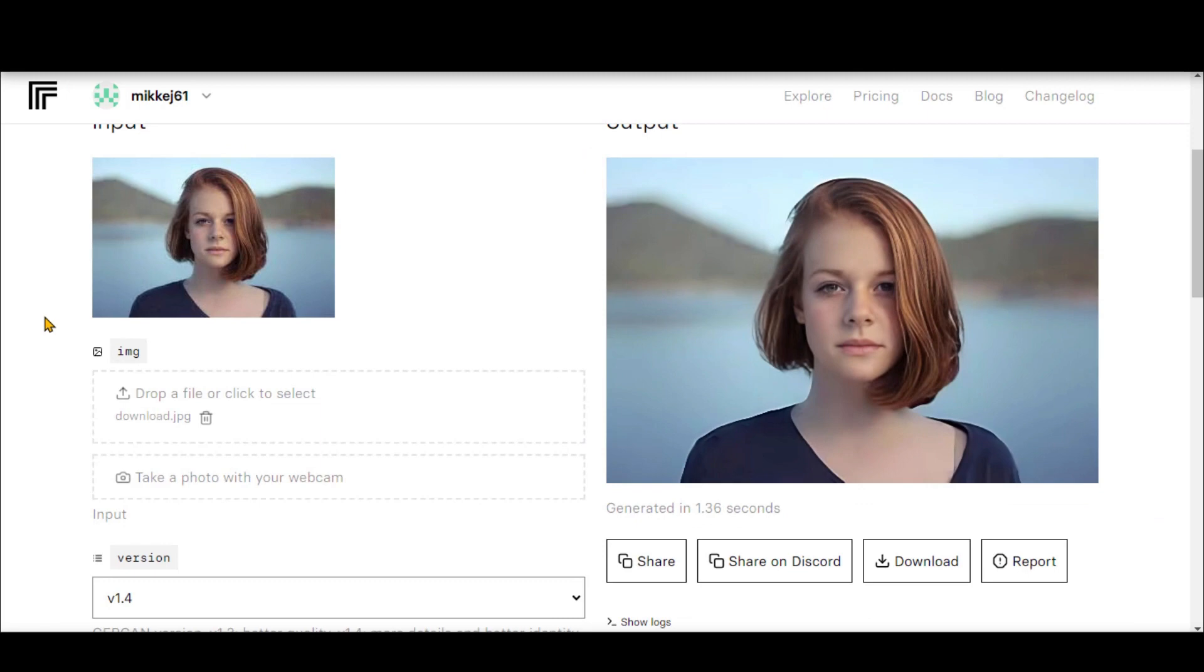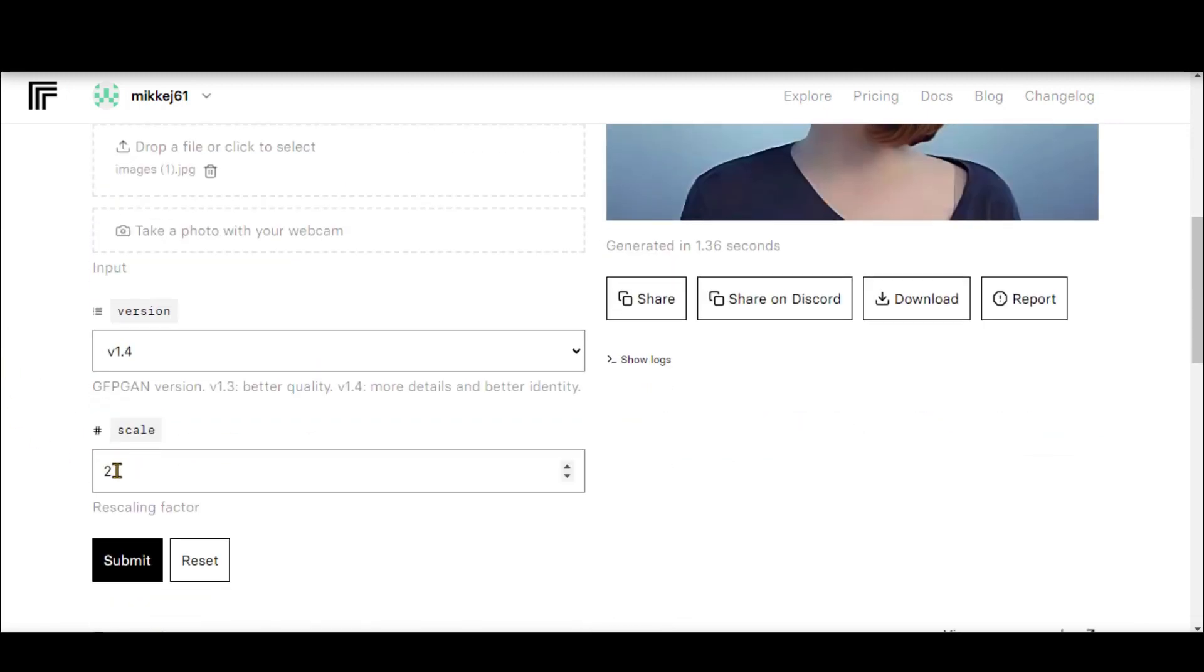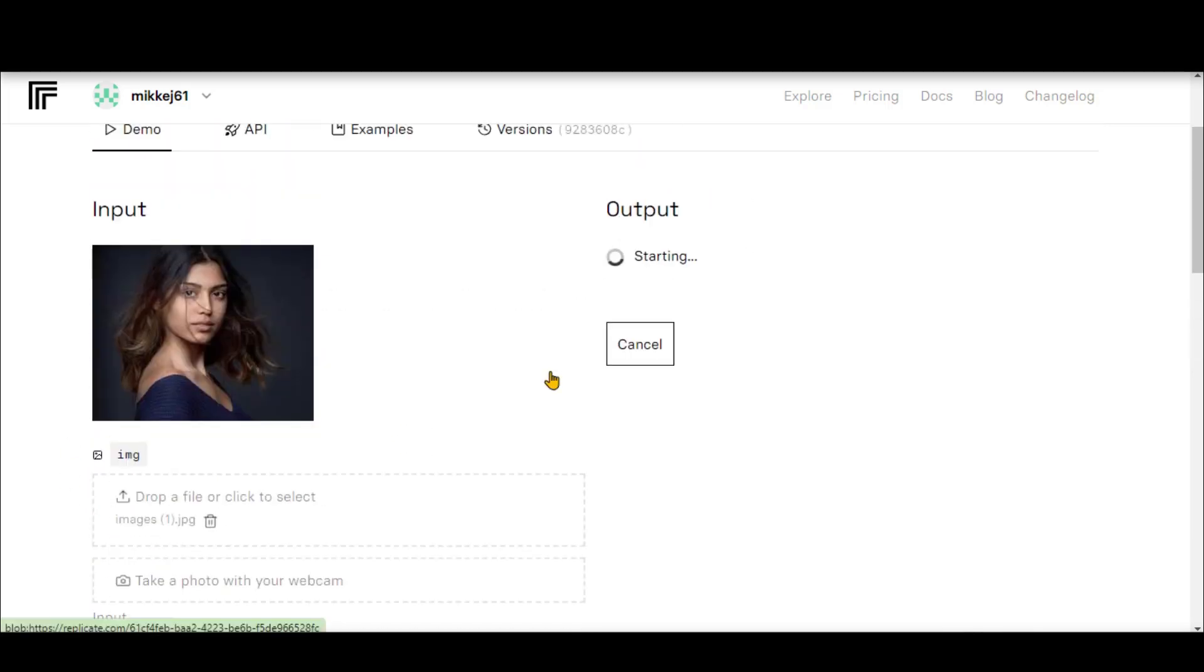Let's experiment with other images. Drag your image here to upload it. This time, I will increase the scale to 4. Hit the Submit button and wait for the final result.